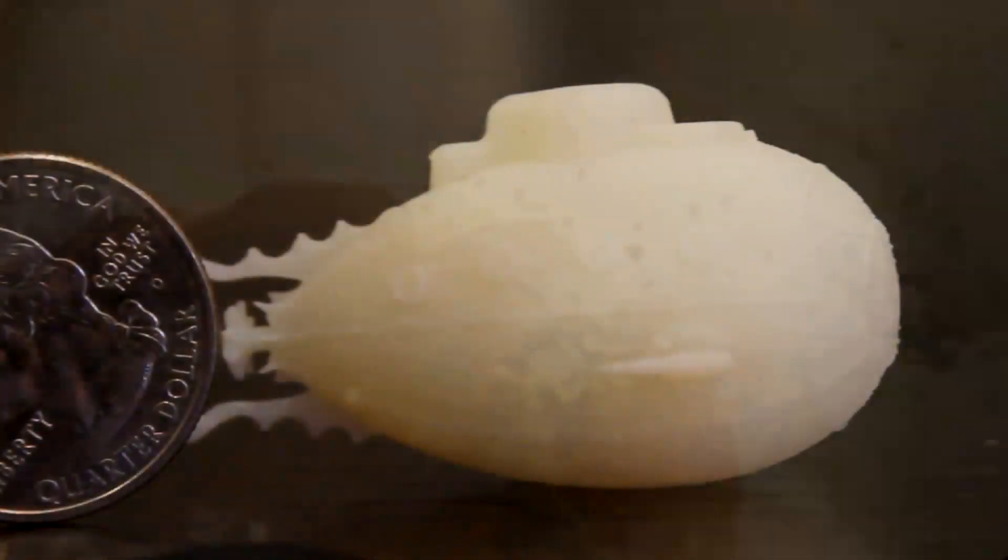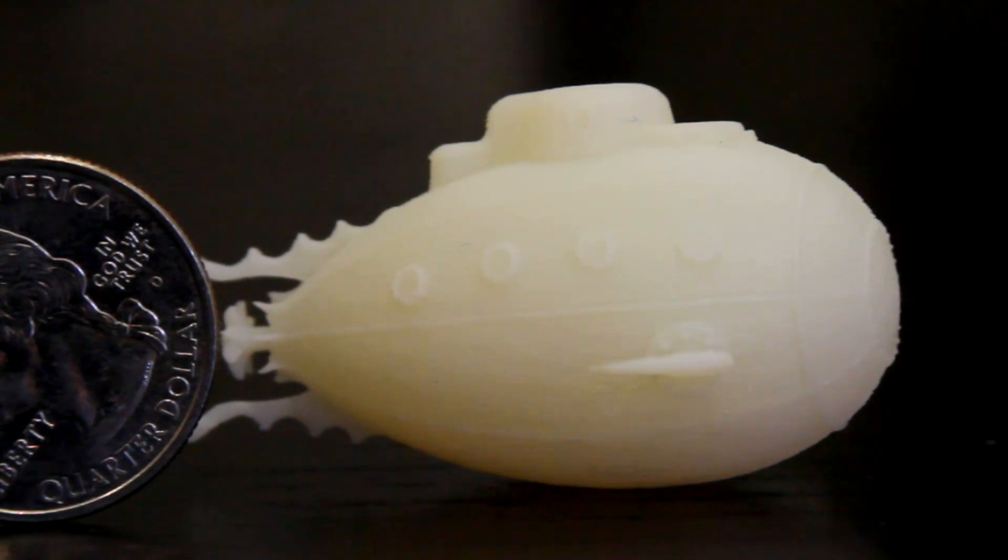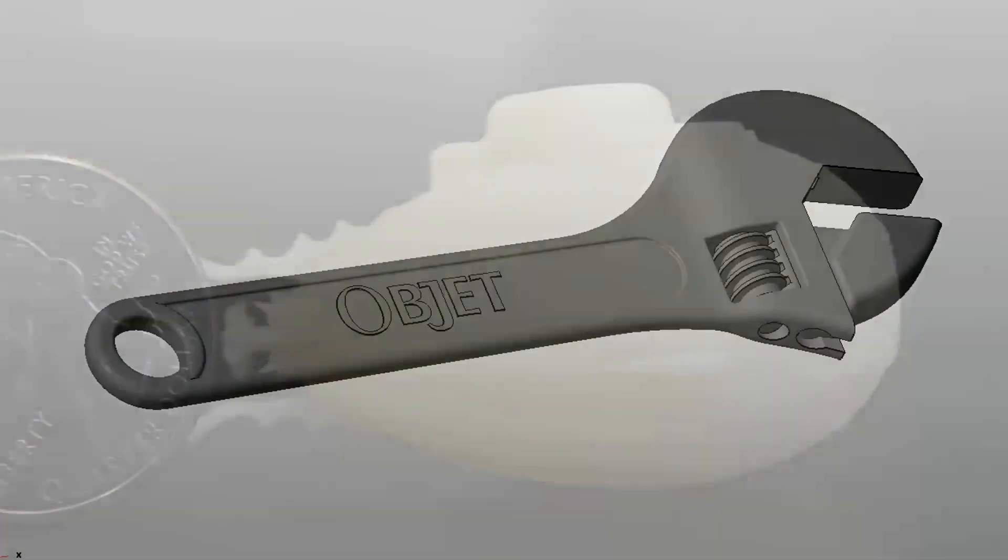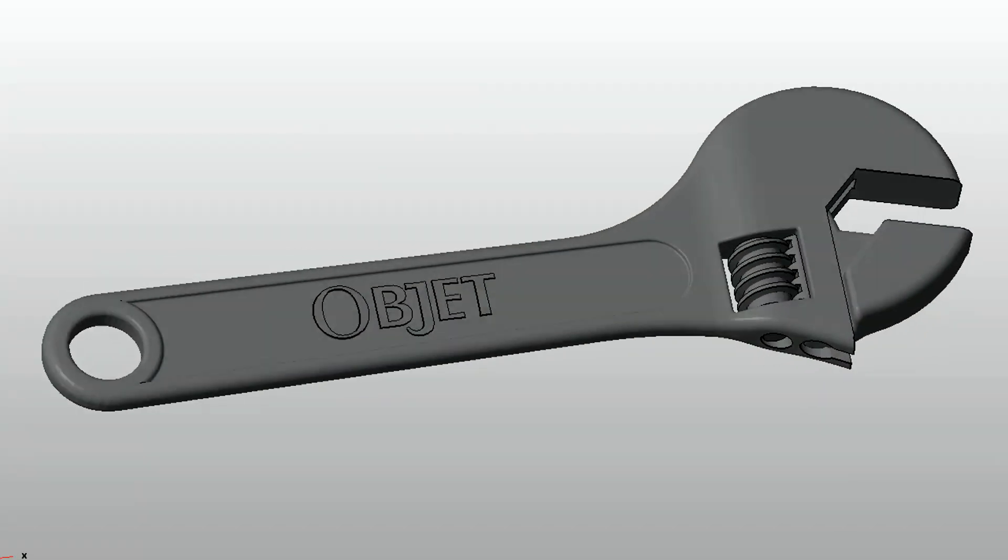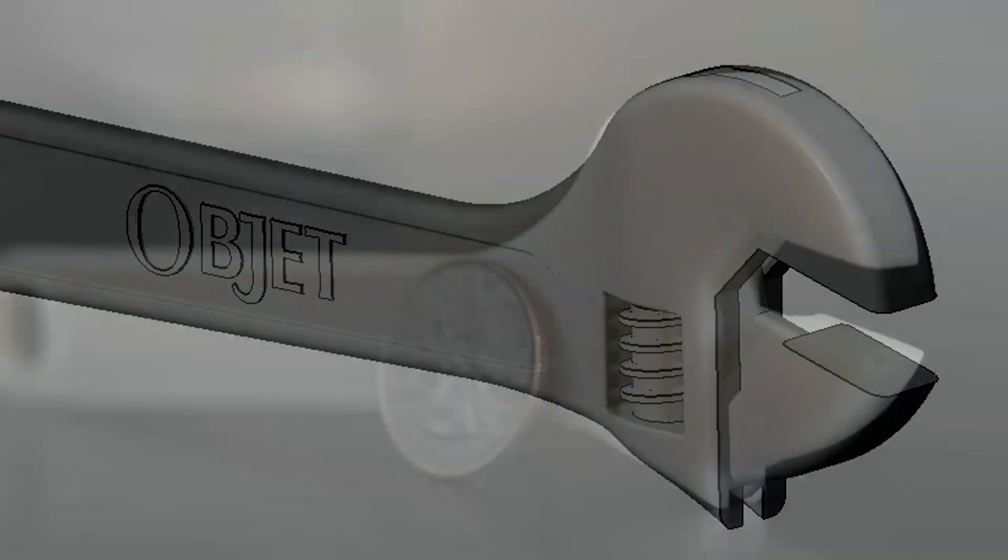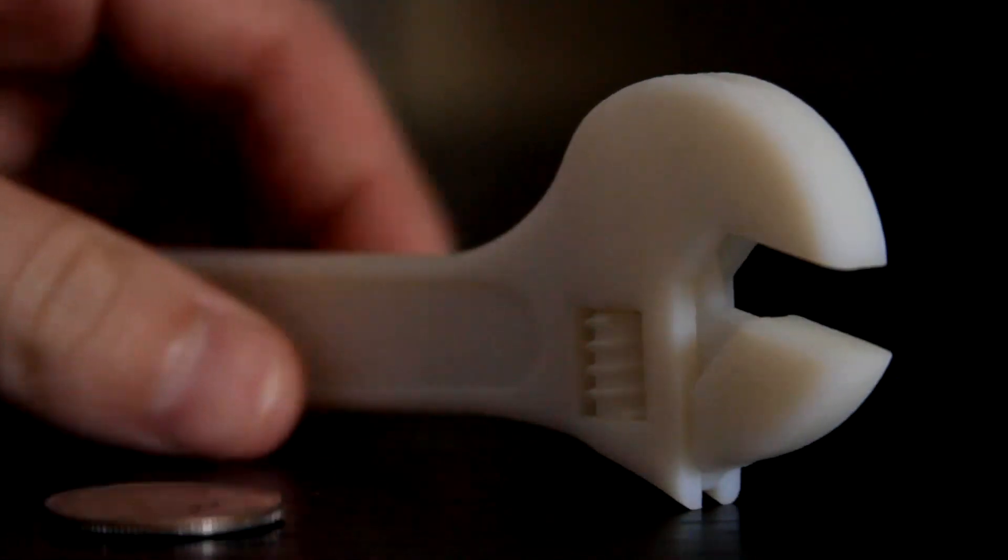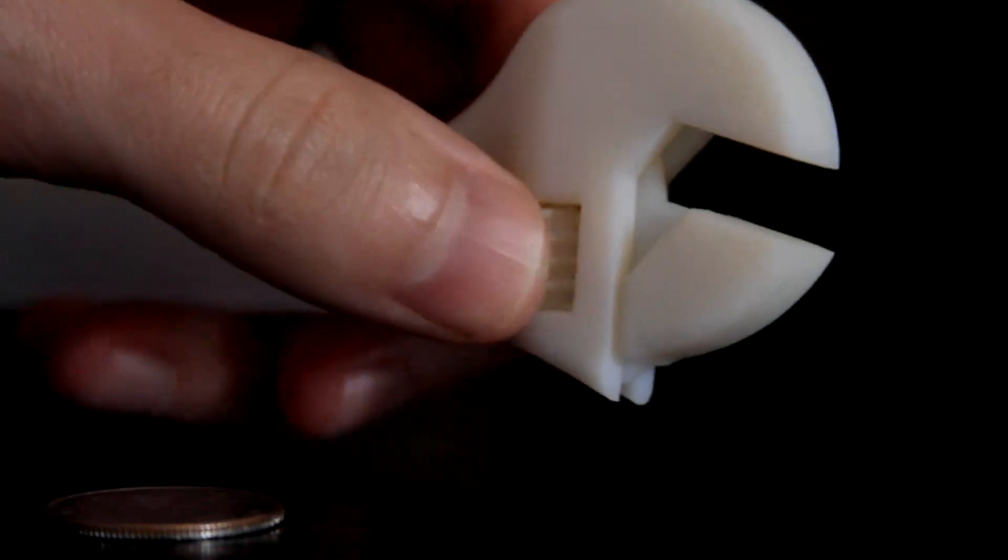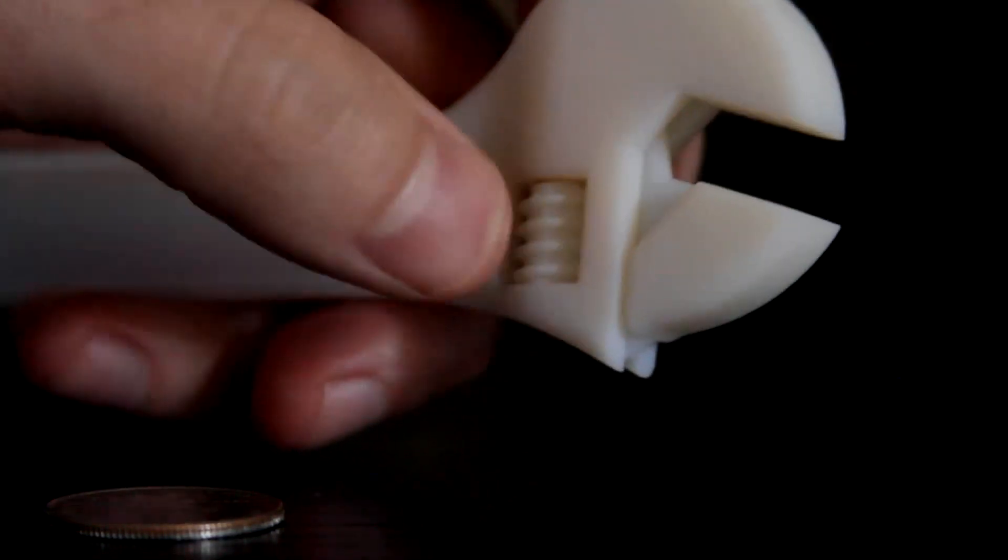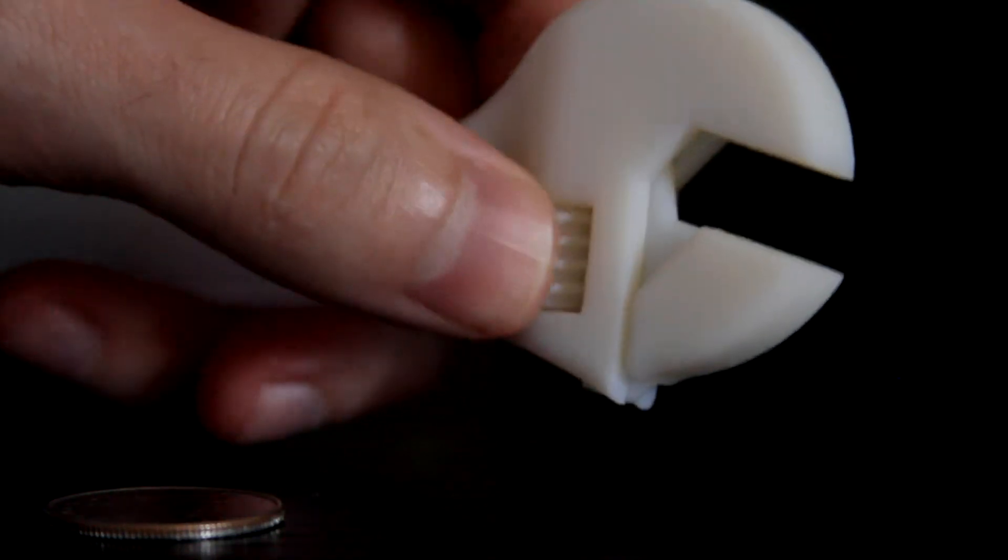The material is then rinsed away and, presto, you're left with your part. Now, the interesting thing about how this process works is its complete and utter disregard for complexity. To illustrate this point, I like to compare it to 2D printing.